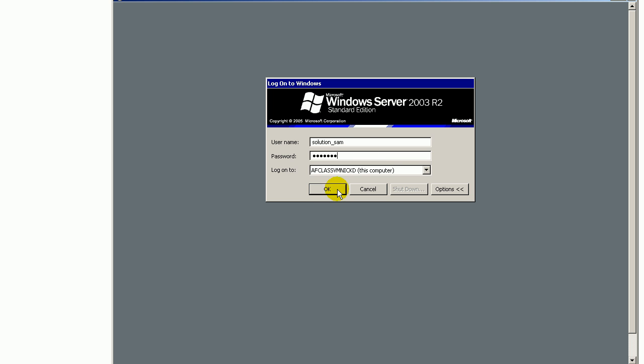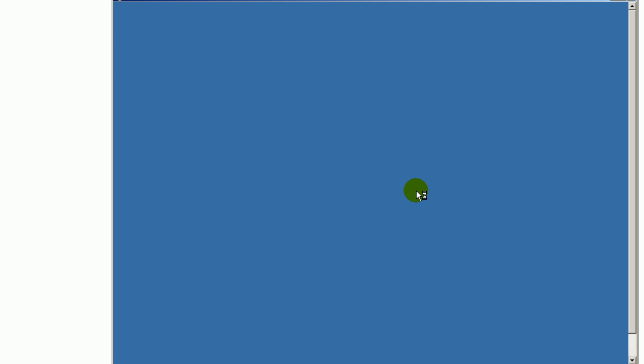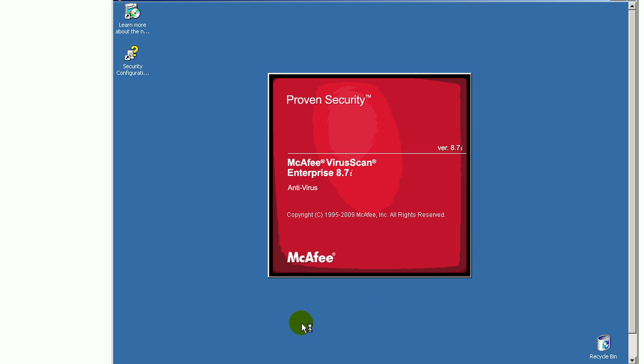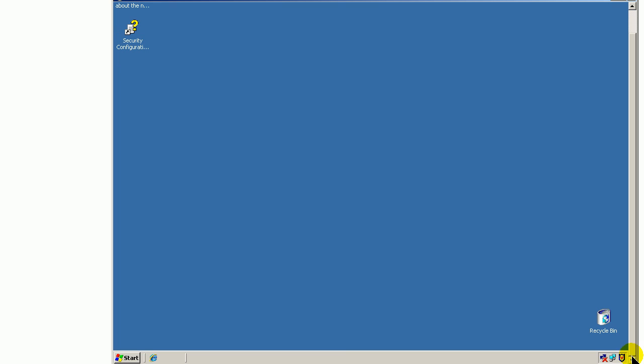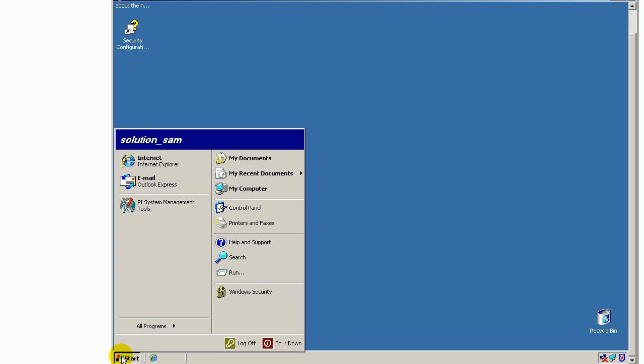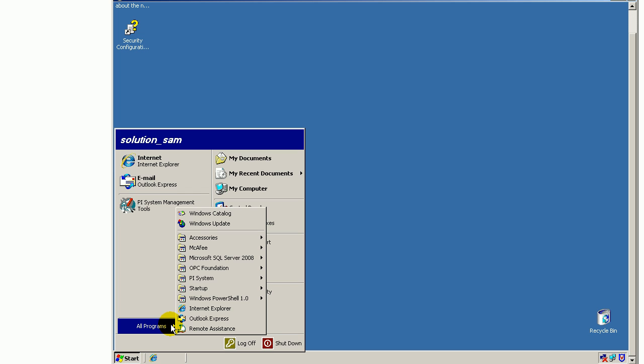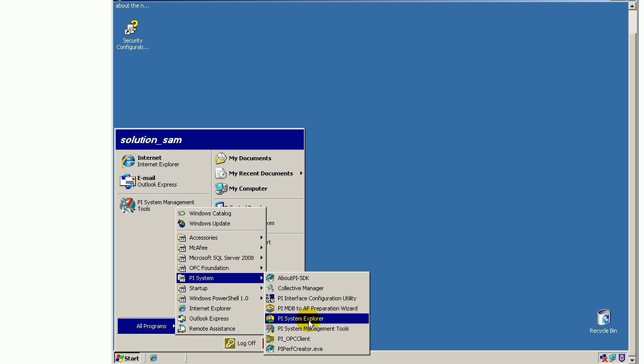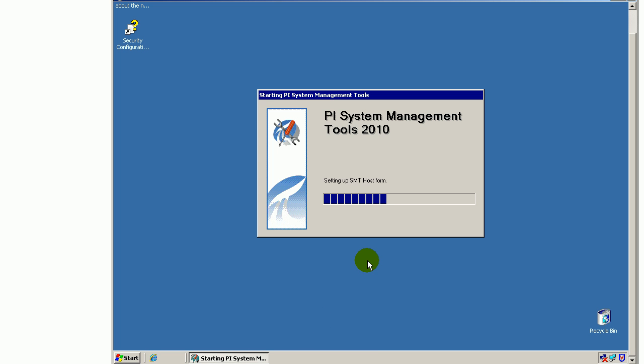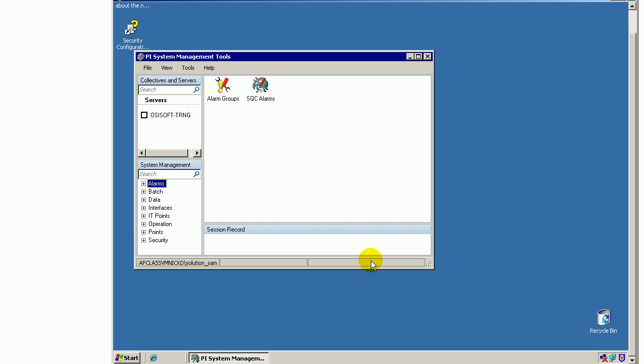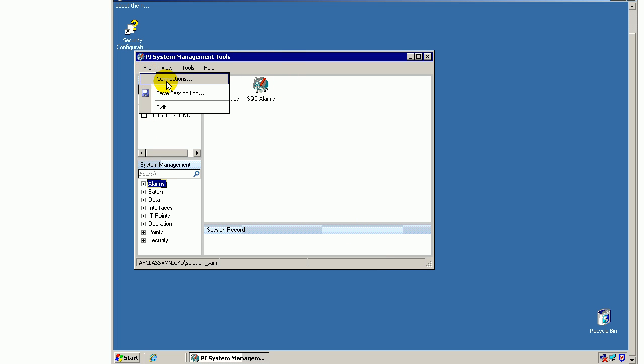What you'll notice is, unlike the Administrator, when I log on as Solution underscore Sam, when I attempt to connect, because there's an identity that maps that Windows user, because there's a mapping to an identity that exists as a legitimate PI user or PI identity, that's going to allow me to connect. Just the fact that it exists, even if I don't have any privileges, it's still going to allow me to connect.